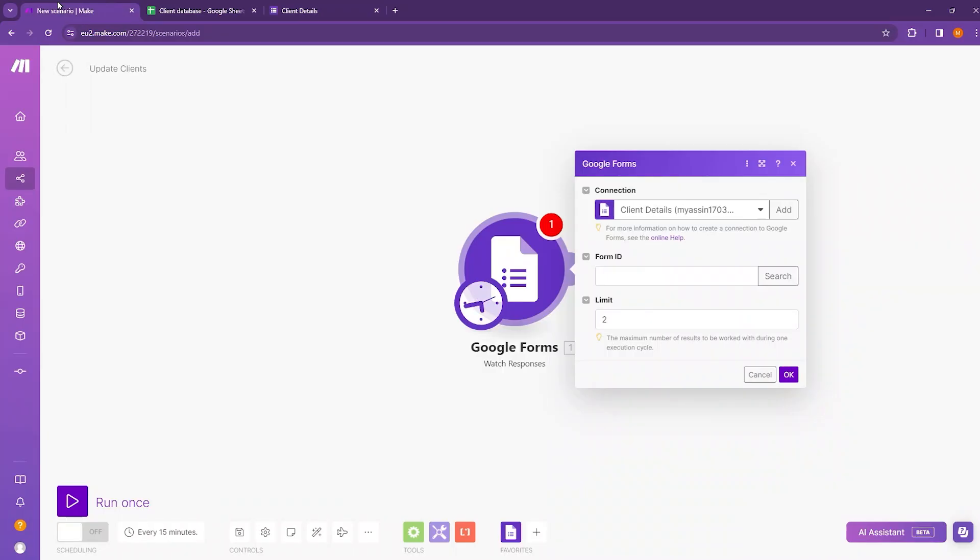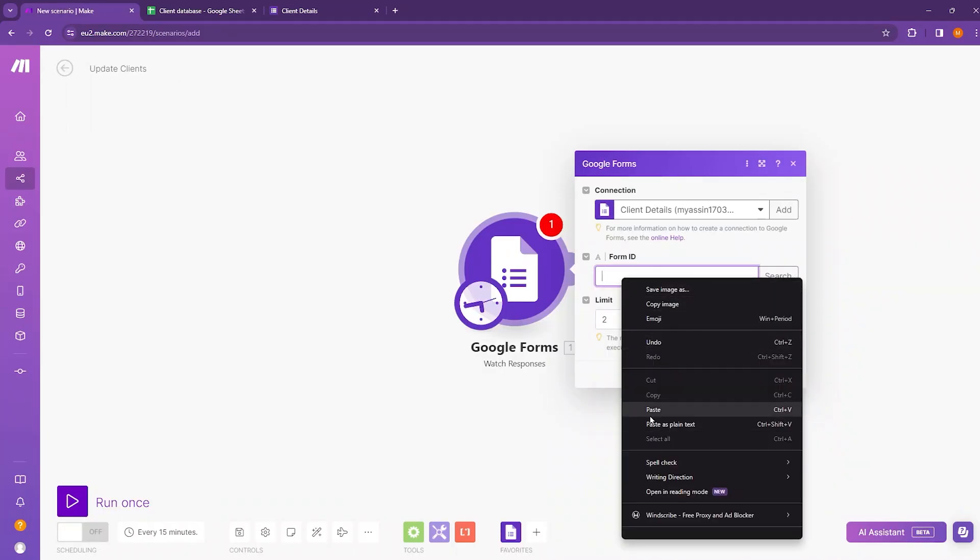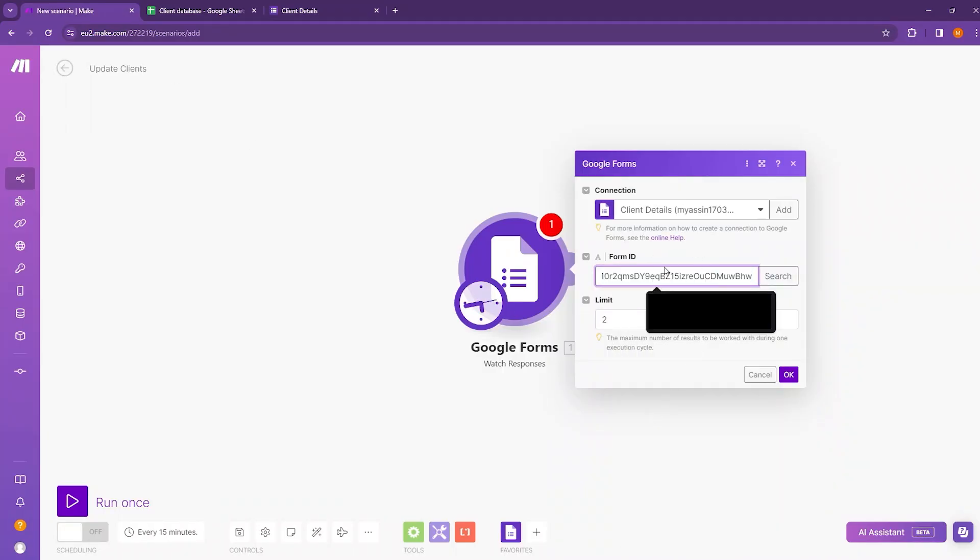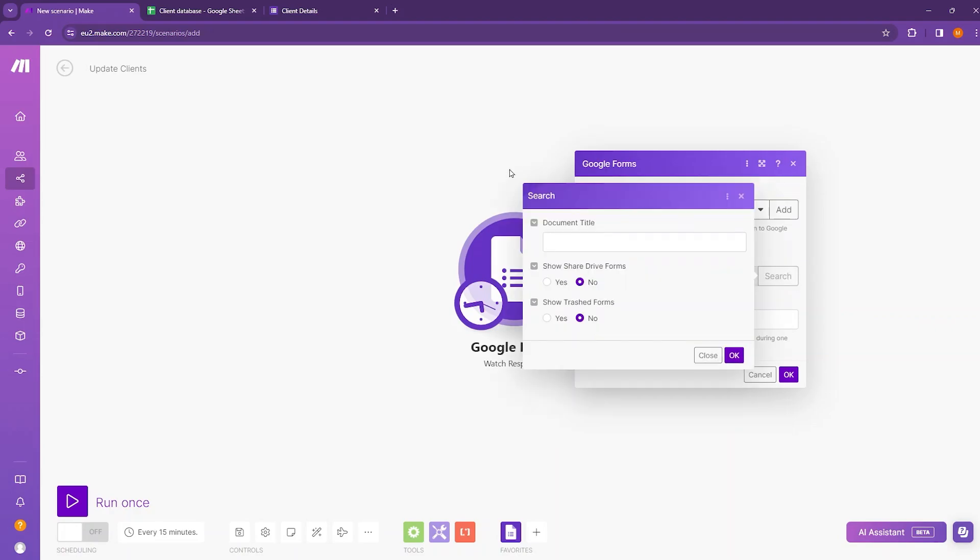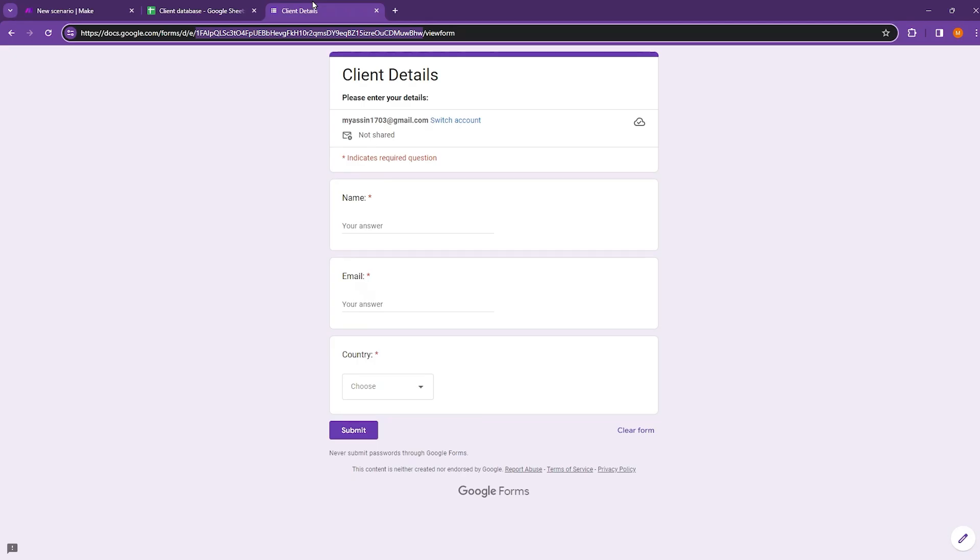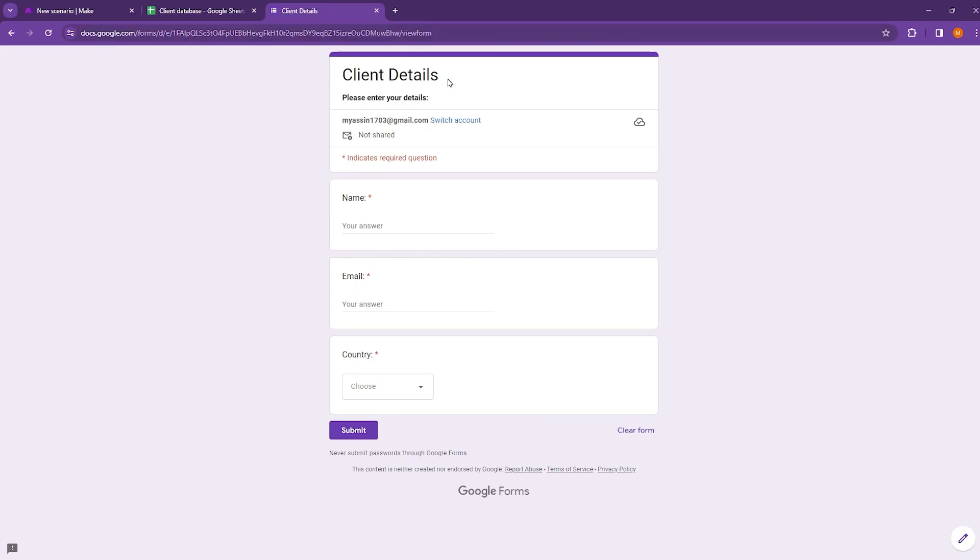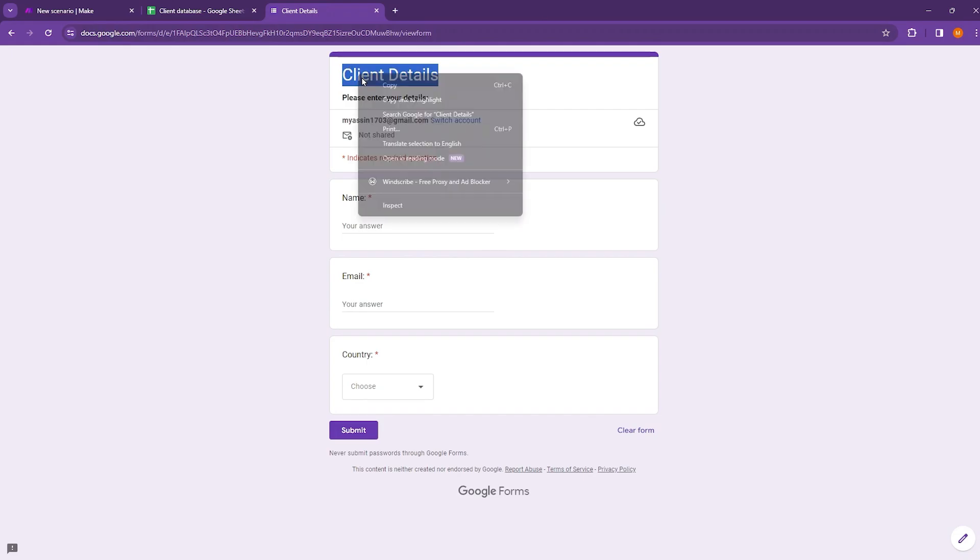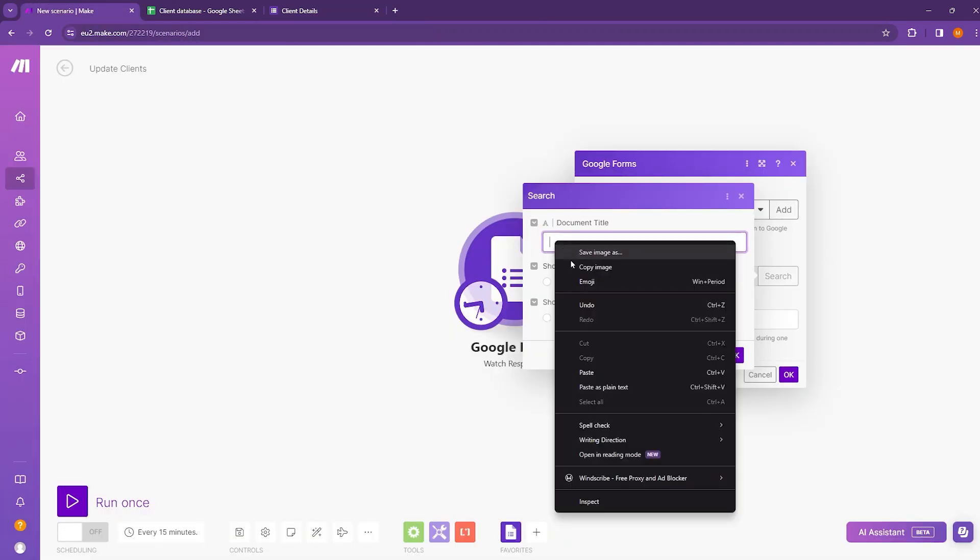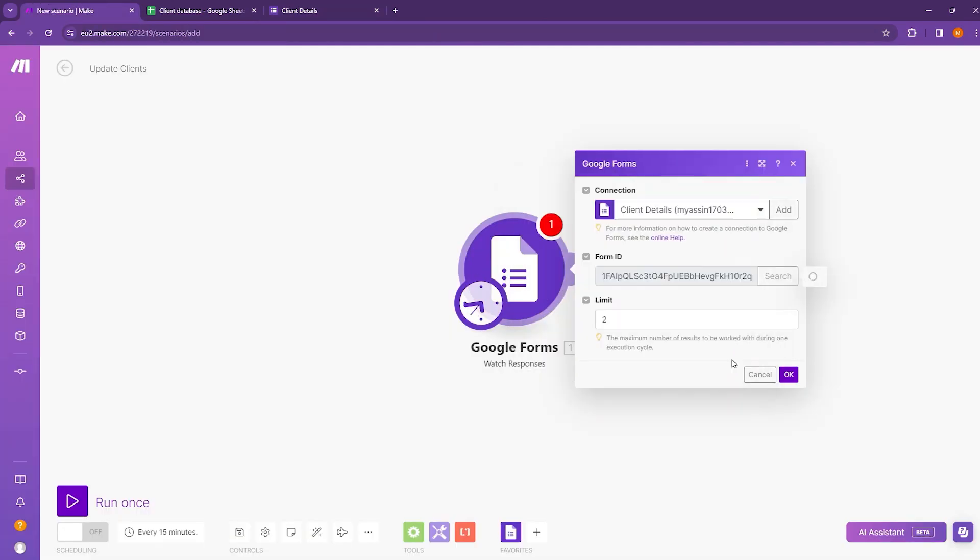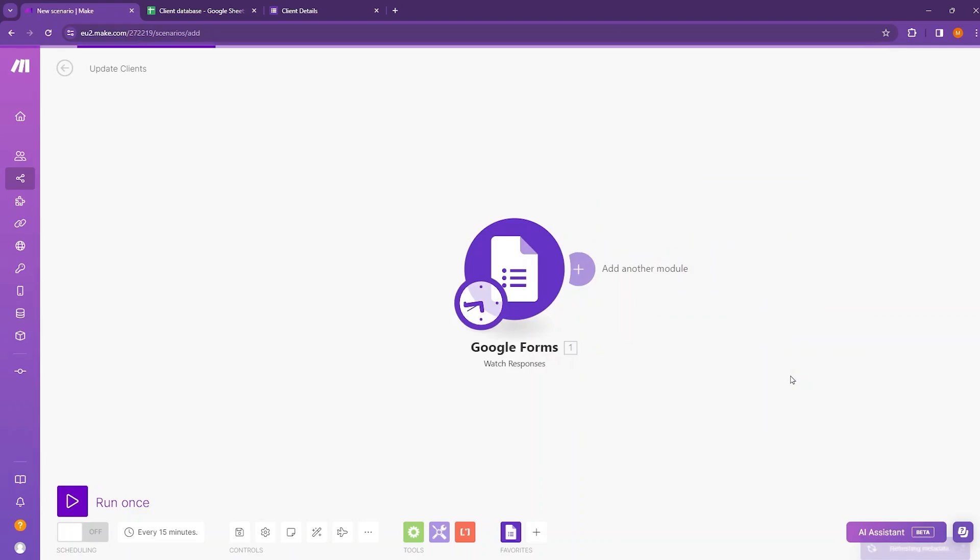Just copy it and bring it back to form ID and paste it here. Then click on search and it will ask for a document title. So come back here and copy the document title and paste it. Click on OK. Now this module is ready for watching response.